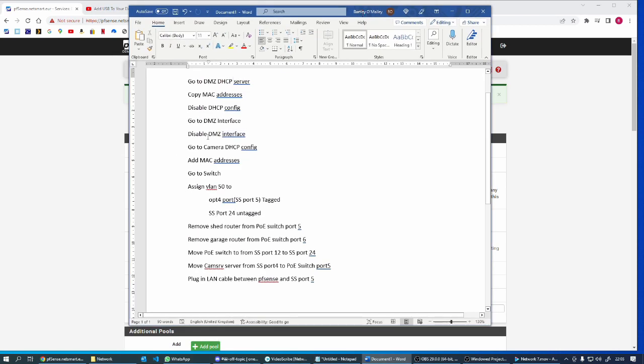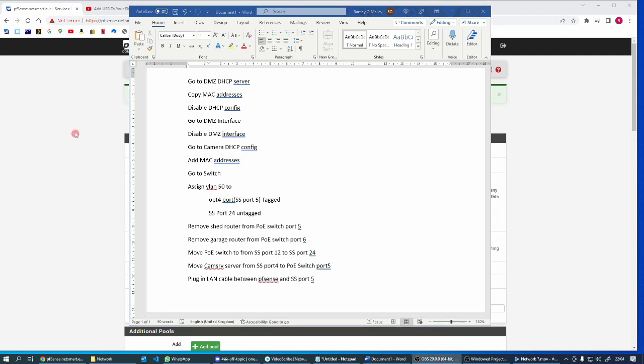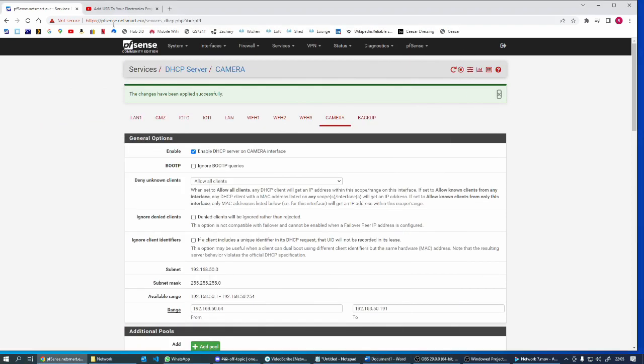So disable the DMZ interface, change the camera DHCP config camera network, add the MAC addresses. Now I need to go to the switch and assign the ports to these new, assign the VLAN to these ports. Alright, let's go to the switch.